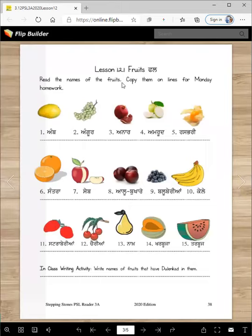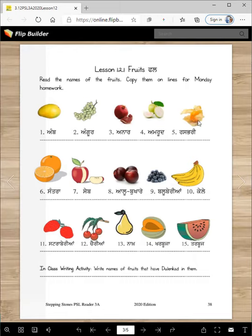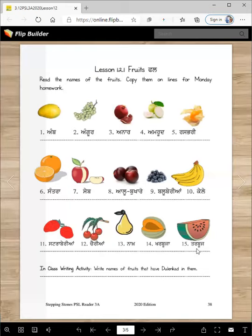Read the names of the fruits and copy them on the lines for Monday homework — not today, later on after class. The fruits are: amb, angur, anar, amrud, raspberry. Raspberry is really good — it's like the size of a big grape, a little sour, a little sweet, and the skin is like made of paper. You get beautiful bunches of it in India, so when you go next time make sure you eat it. Also: santra, seb, alu bukhare — that's plums — blueberry, kelle, strawberry, cherry, naakh, kharbuja, tarbooj.